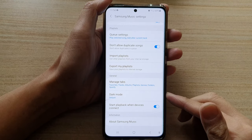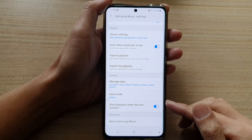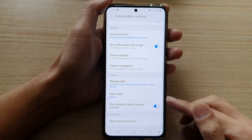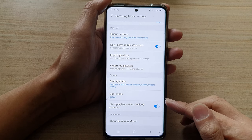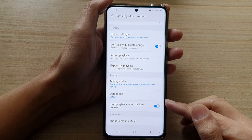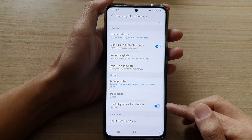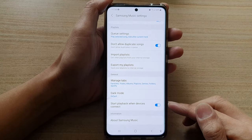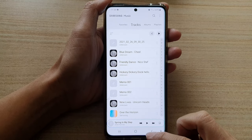In this video, we're going to take a look at how you can enable or disable start playback when devices connect in Samsung Music Player on the Galaxy S21 series.